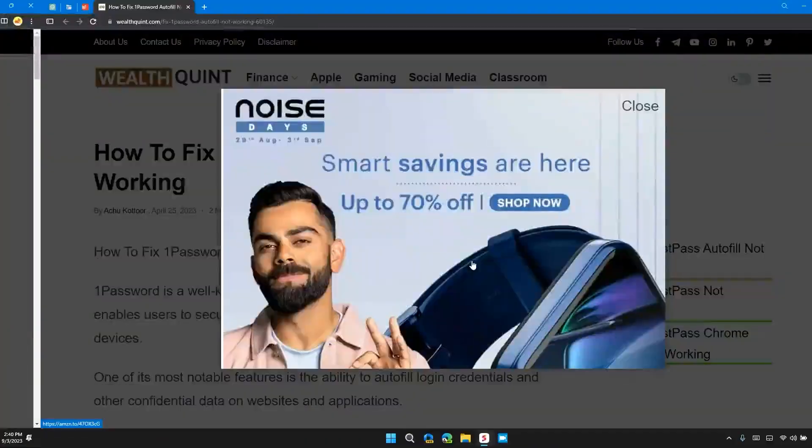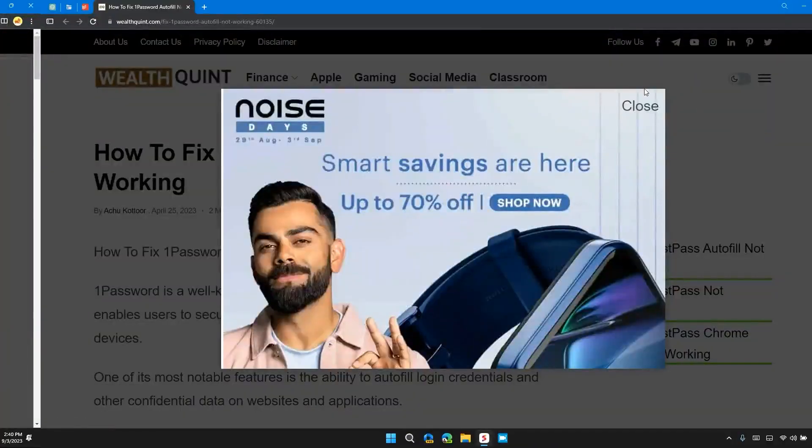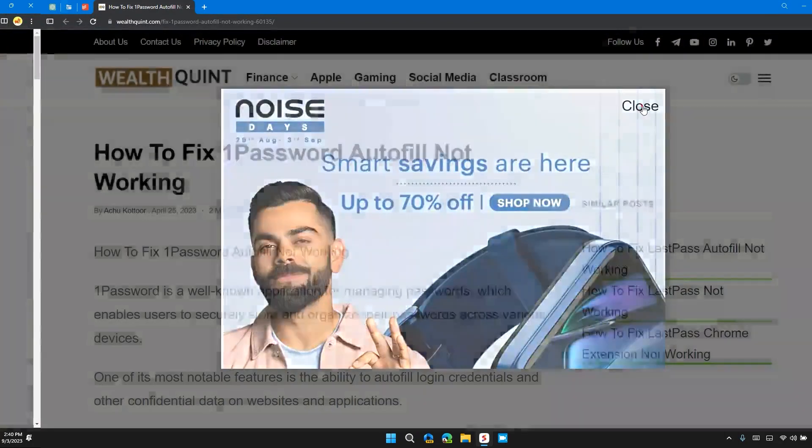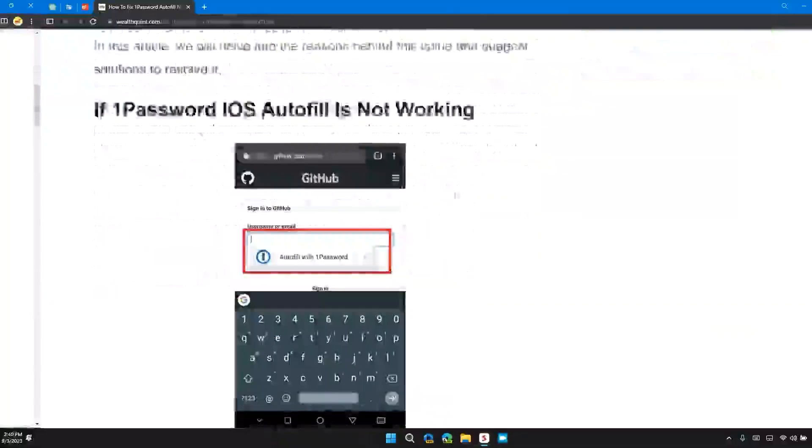Hi guys, welcome back to our channel. In this video I will tell you how to fix 1Password auto-filling not working.